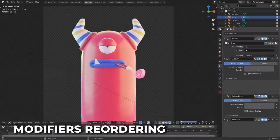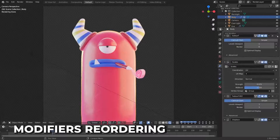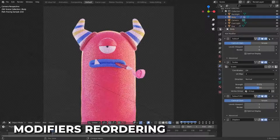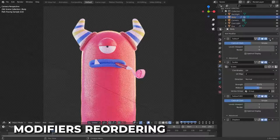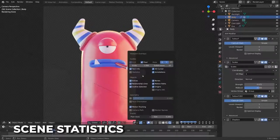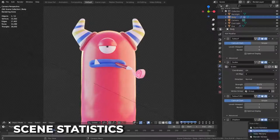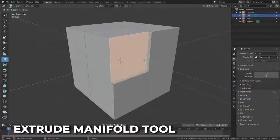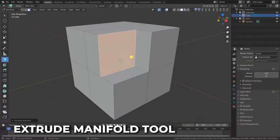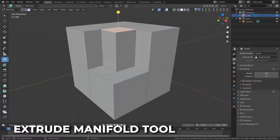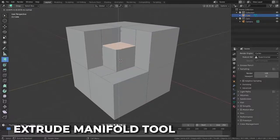Modifiers now support drag and drop reordering, making it much easier to organize large modifier groups. Menu options are now located on the right side of the panel headers as well. Scene statistics are now available in the 3D viewport and you can enable options in the status bar at the bottom. A new tool, Extrude Manifold, lets you automatically split and remove adjacent faces when extruding inwards.